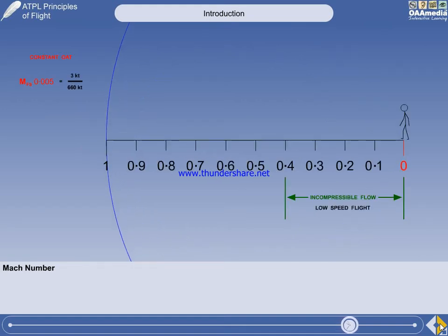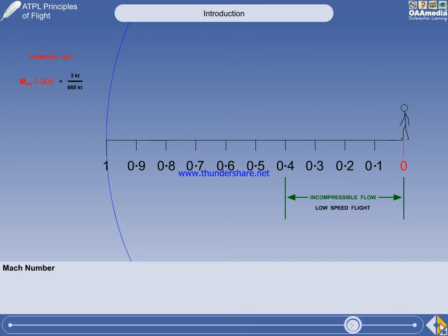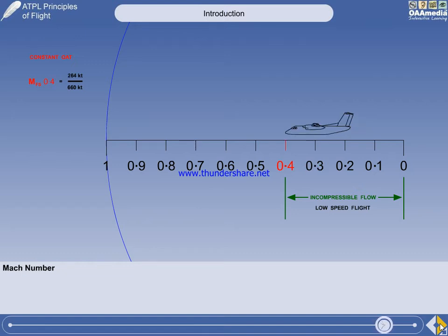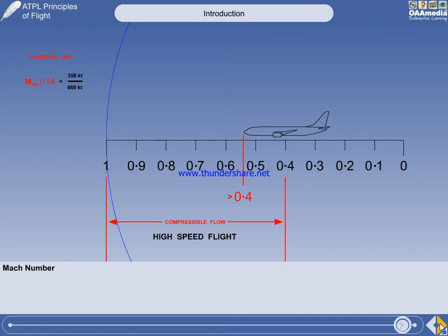Anything that is moving will have a Mach number. A person walking will be travelling at Mach 0.005, firmly in the low-speed flight region where we don't need to worry about how close we are to the leading pressure wave. A training plane cruises at about Mach 0.14, a light twin at Mach 0.3, and a turboprop commuter aircraft at Mach 0.4. All these examples operate at speeds less than Mach 0.4, when their proximity to the leading pressure wave has no significance. It is only aircraft that operate above Mach 0.4 that need to know their proximity to the leading pressure wave, and consequently will be fitted with a Mach meter.